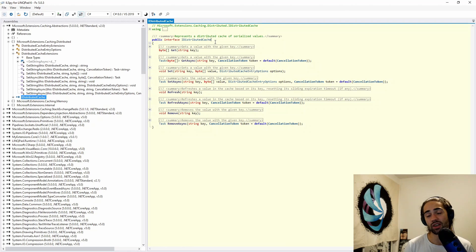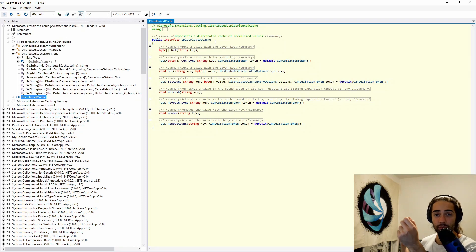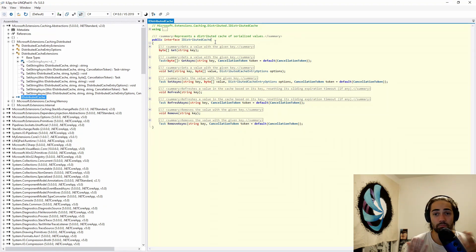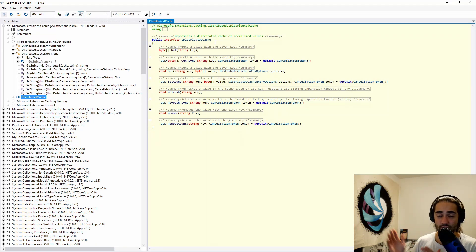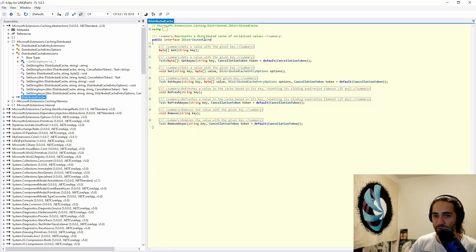The reason byte arrays make it a distributed cache is that it breaks object reference. If you have a memory cache storing animal objects, when you retrieve that object reference from memory you're still holding a reference to that object. Having a byte array breaks that reference — you always get a value, never a reference to an object. So you cannot mutate data in your cache; you can only write or read. You're not indirectly updating it or referencing memory in there. That's what makes it an IDistributedCache.